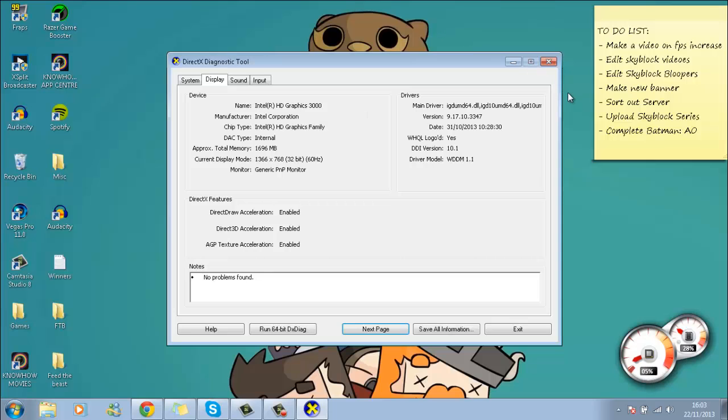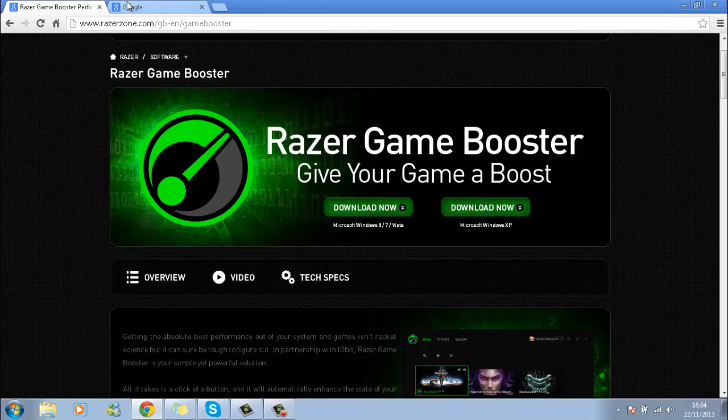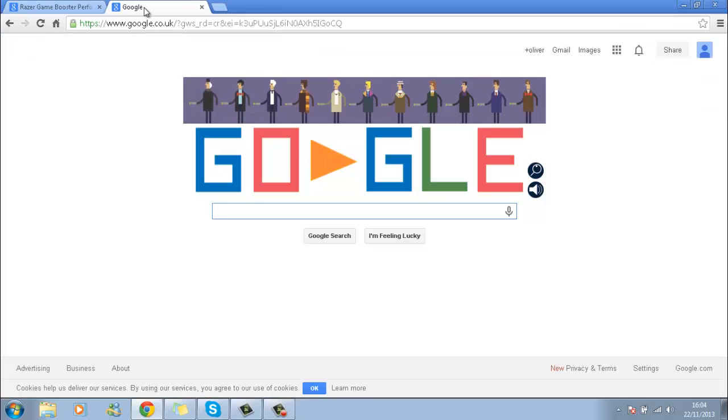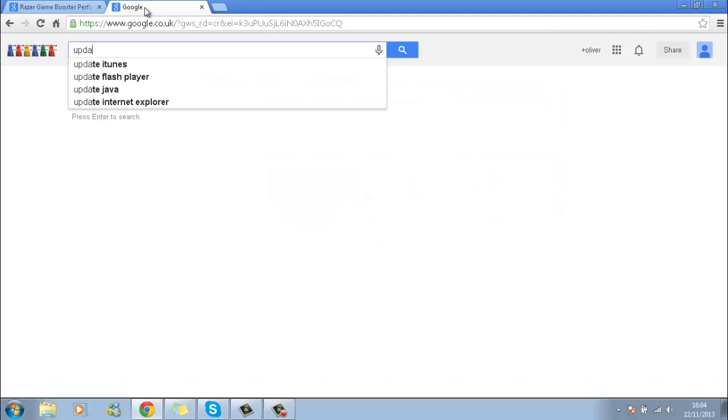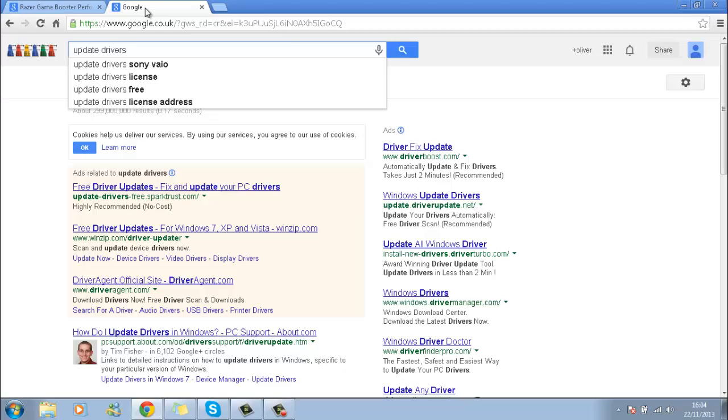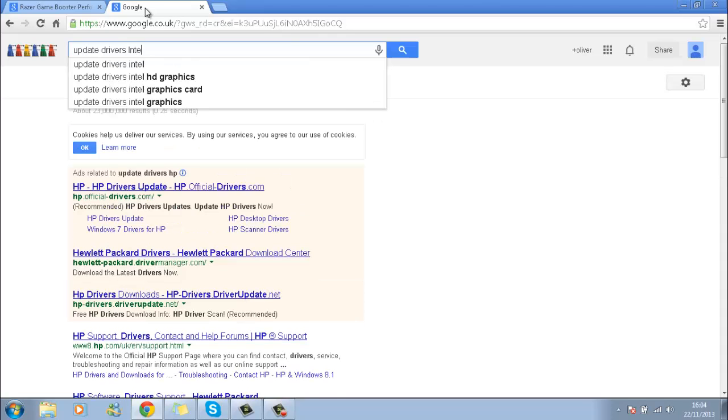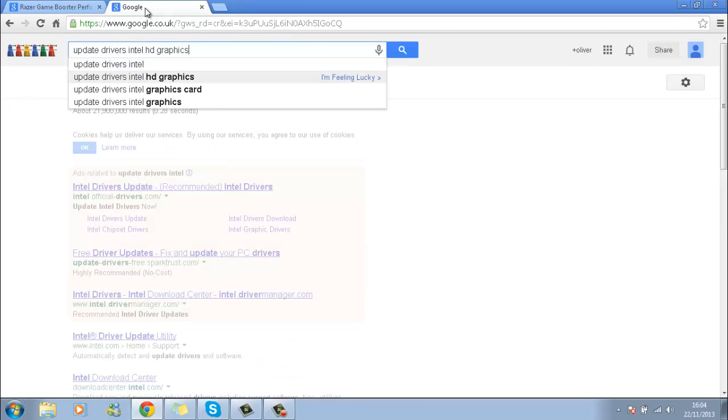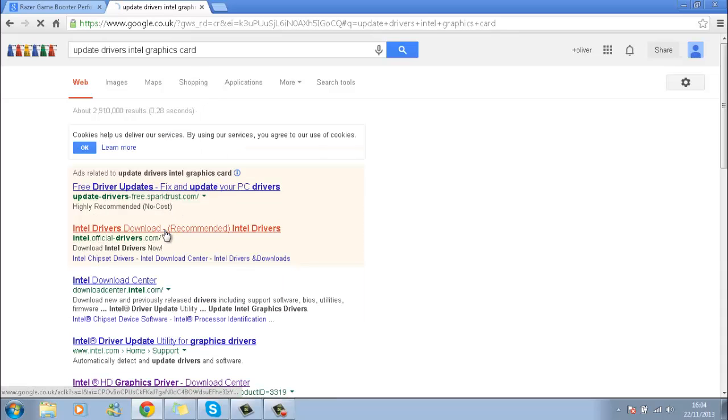What you want to do is bring up Google and type in the name of your graphics card, 'update driver' and then your graphics card name. So mine would be Intel HD graphics card, and you want to go to Intel drivers.